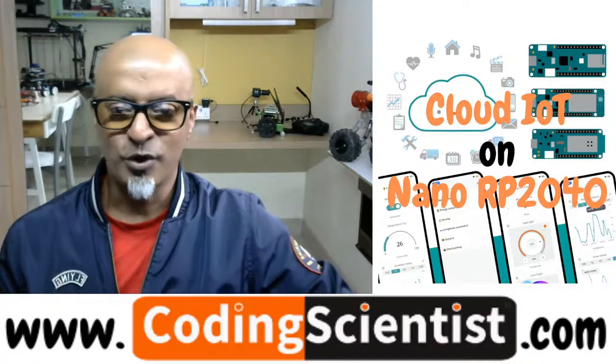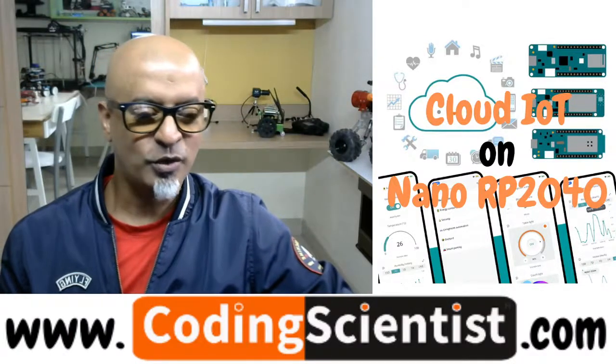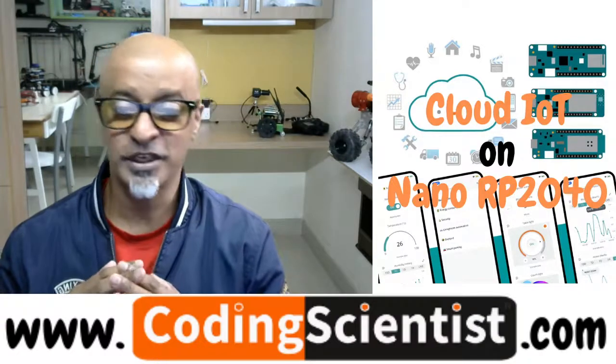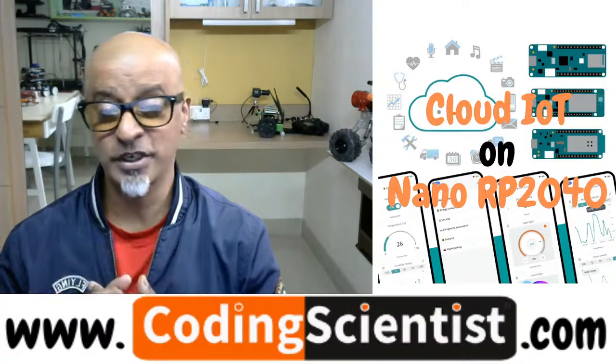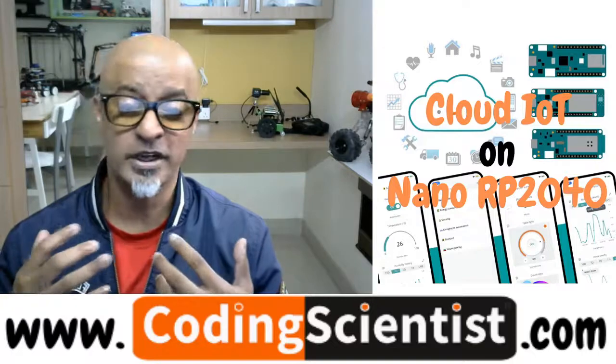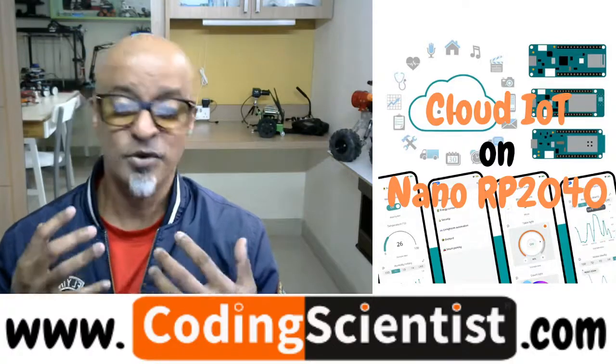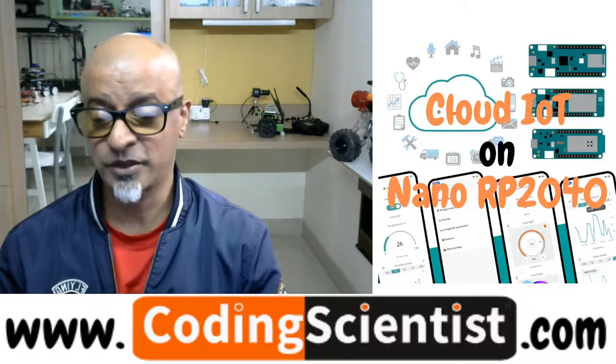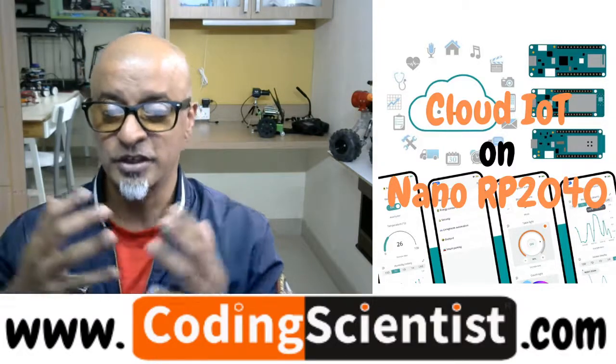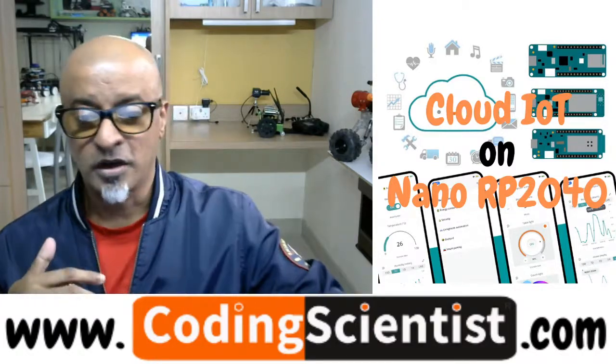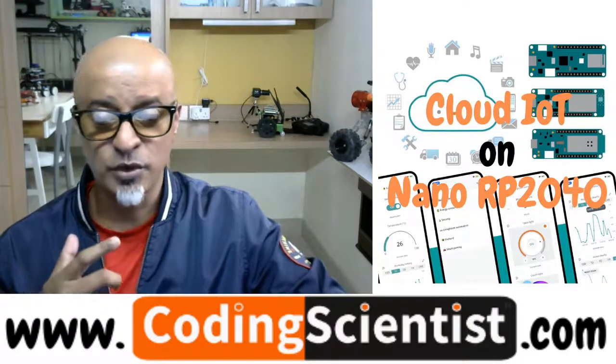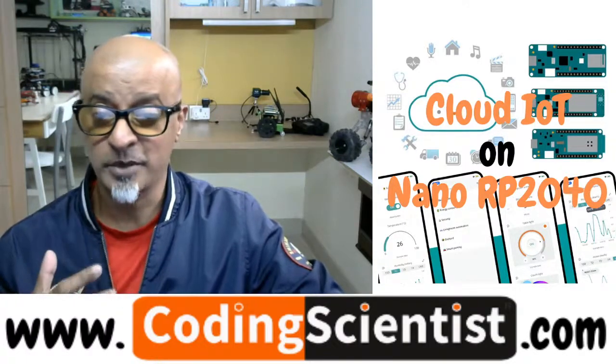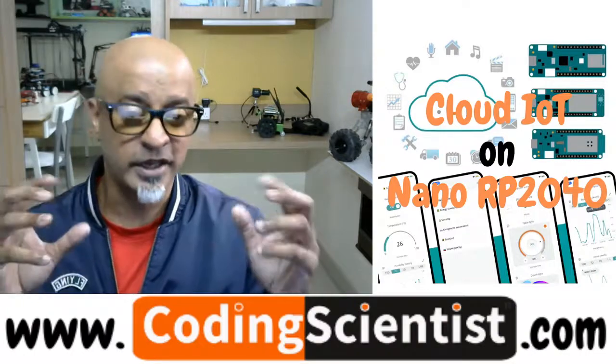Hello everyone, welcome to CodingScientist.com. You are watching Zero to Hero series on Cloud IoT using Nano RP2040 Connect, which can be programmed using either C++ or Python, depending on your choice and skills. In the previous lesson, I showed you how to install the IMU library, which was a pretty complex, lengthy name.